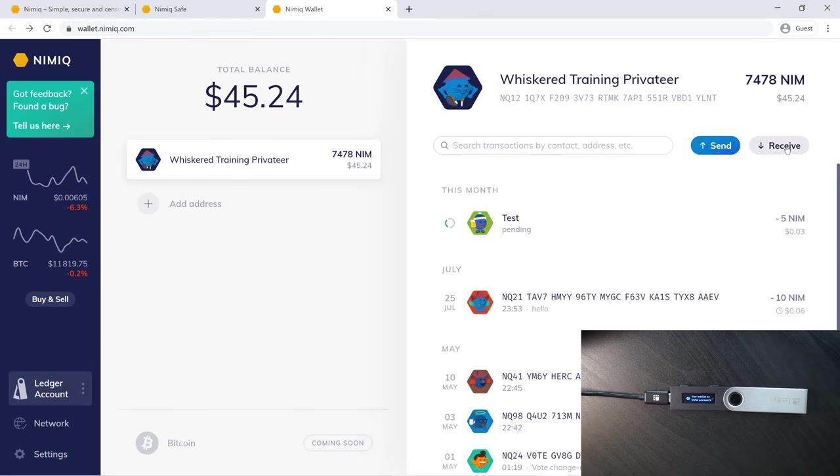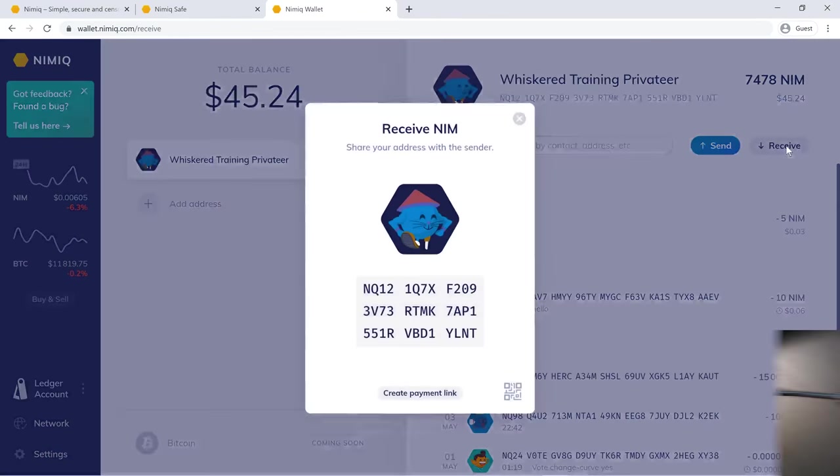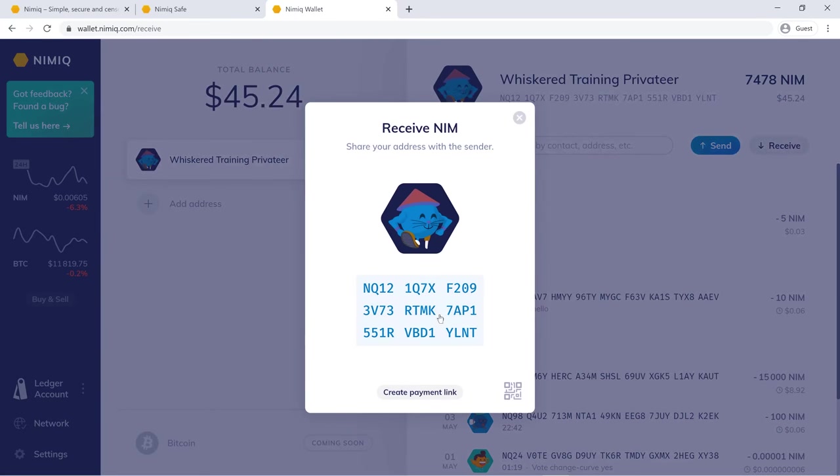If you'd like to receive Nim, simply click receive. You can copy the address here by simply clicking on it. That simple.